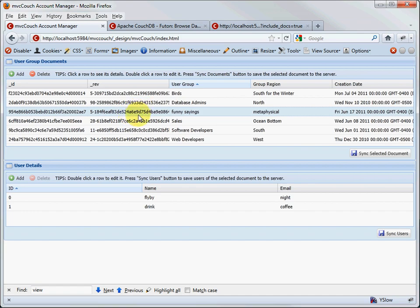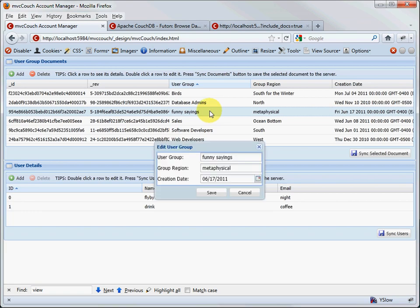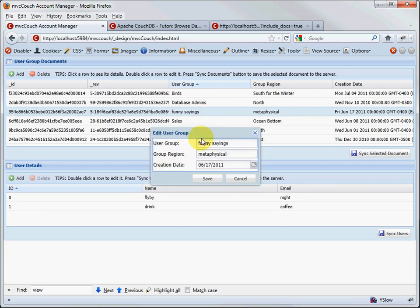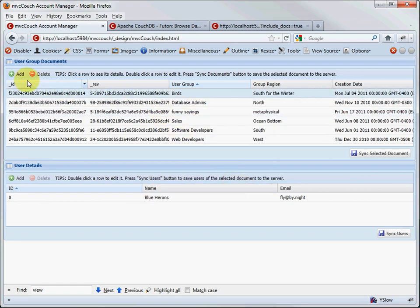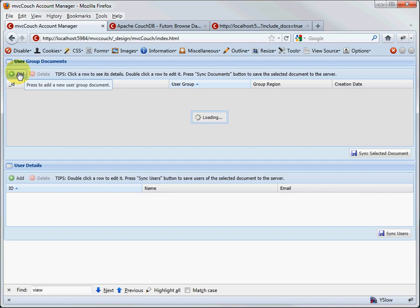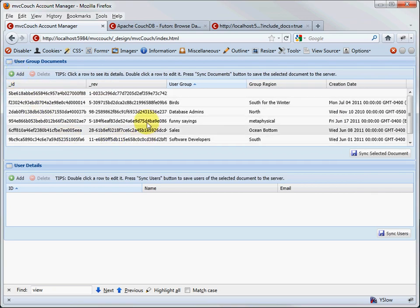Each grid allows you to edit the fields. If you double-click, you'll get a nice form — just like the MVC guide provided. You can edit the fields using the form. You can also add new documents by clicking the Add button, and it'll automatically add the record and put it on top.